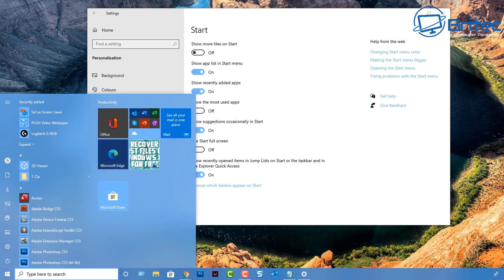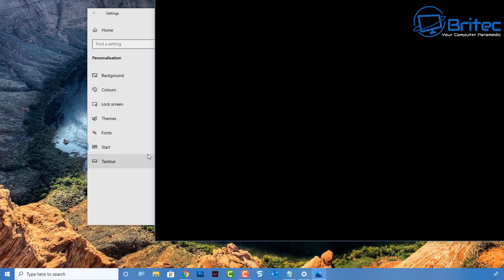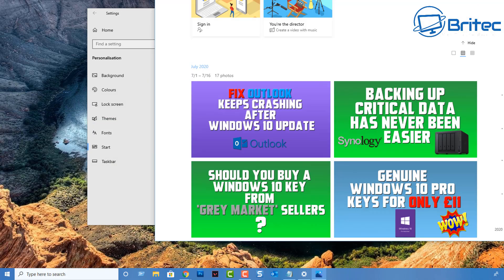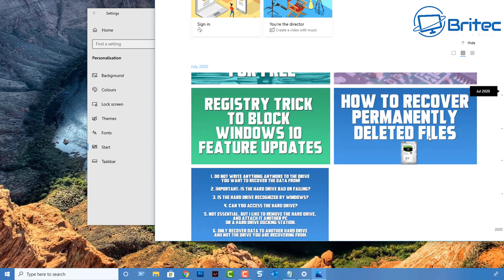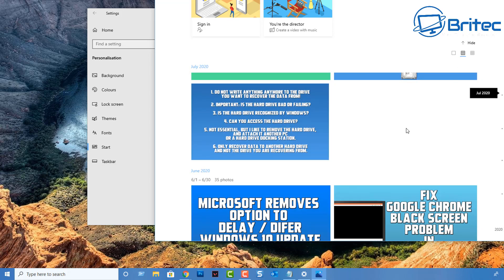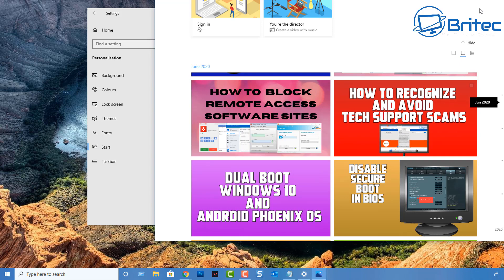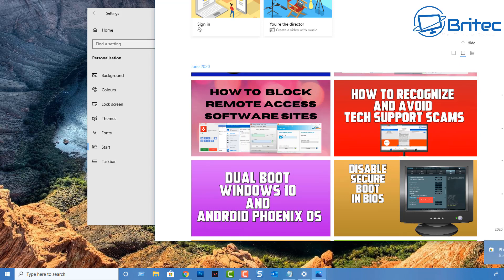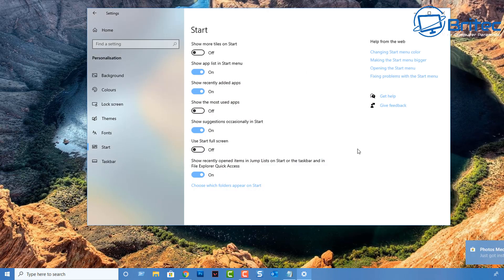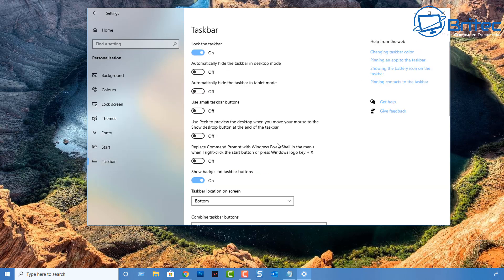Personally, I keep mine quite minimalistic and don't really use the tiles area. Some people like the Windows start menu tiles, some people don't — I don't particularly use them, so I wouldn't be too disappointed if they were removed. But there are people who use them and the live tiles as well.